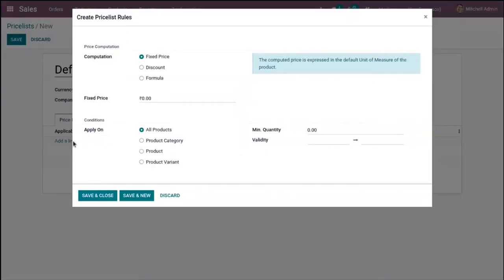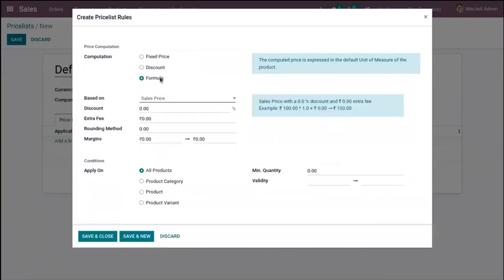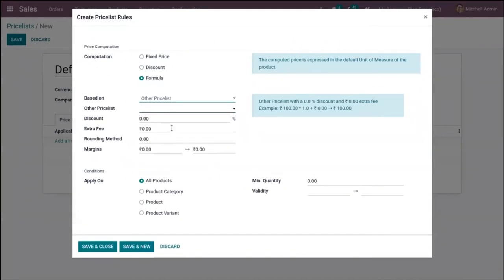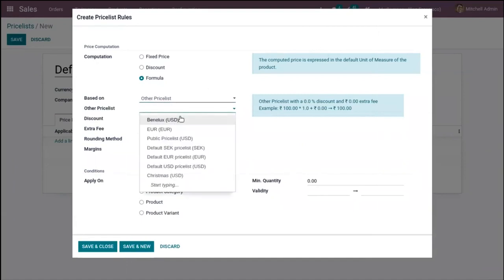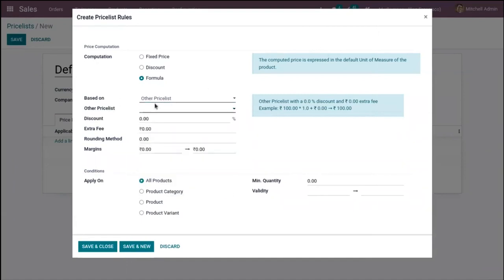Here you can see the option to add price rules. Since we have enabled advanced price rules, you can compute the price using discounts and formulas. There are three price computation methods: fixed price, where you set a fixed price for your product; discount, where you add discounts for products; and formula, where the price is computed based on sales price, cost, or another price list.